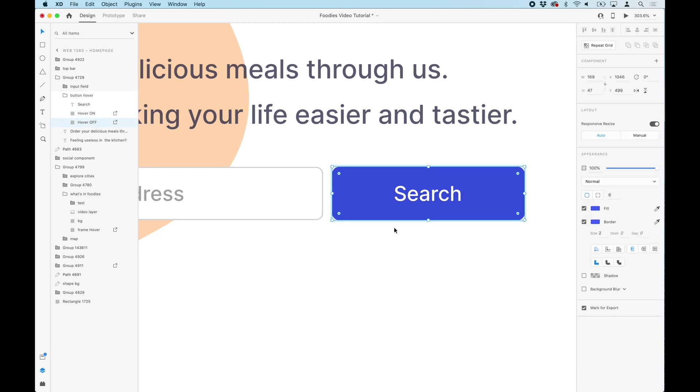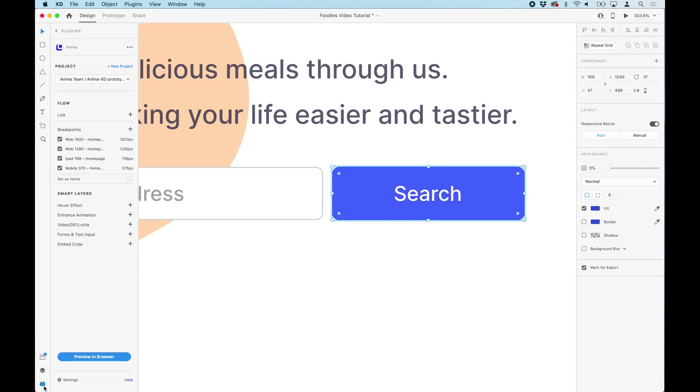Then, we will set the opacity of the darker button to 0. And now, using Anima, we will add a hover effect to make it appear again.